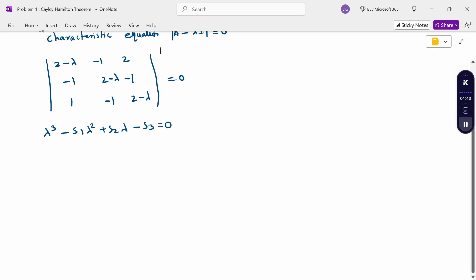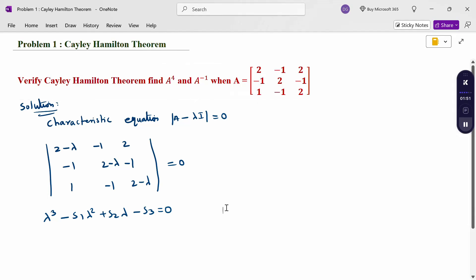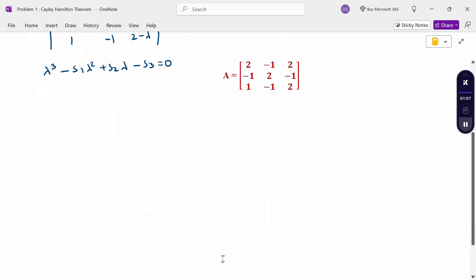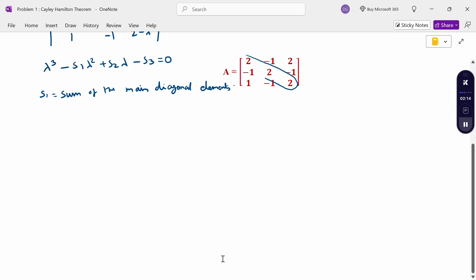Now from the matrix, calculate S1. What is S1? S1 is the sum of the main diagonal elements. The main diagonal elements are 2, 2, 2. Therefore, S1 = 2 + 2 + 2 = 6.